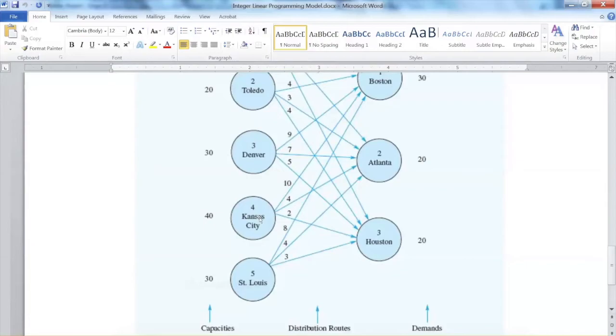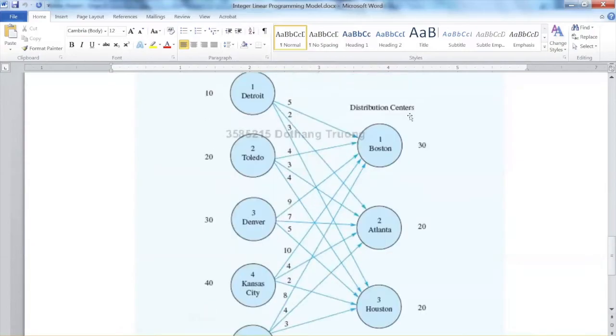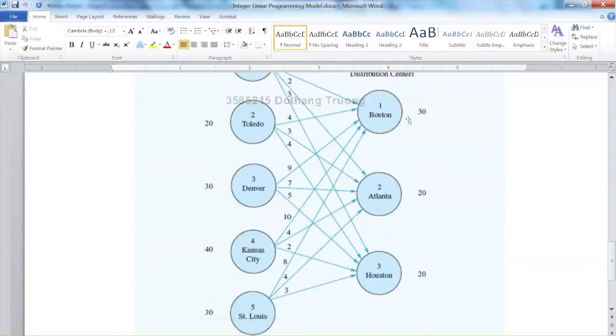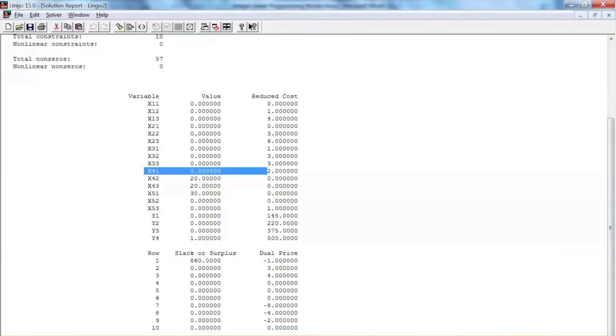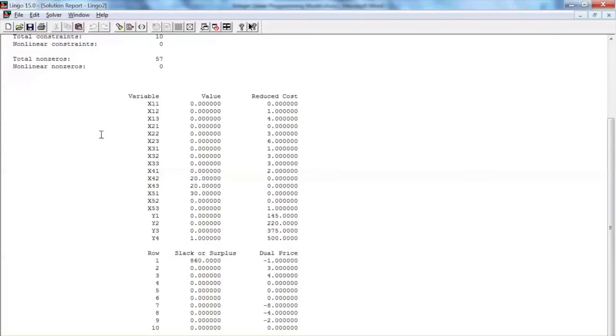This means the optimal solution indicates that 20,000 units will be shipped from Kansas City to Atlanta, x42 equals 20. 20,000 units will be shipped from Kansas City to Houston, x43 equals 20, and 30,000 units will be shipped from St. Louis to Boston, x51 equals 30.